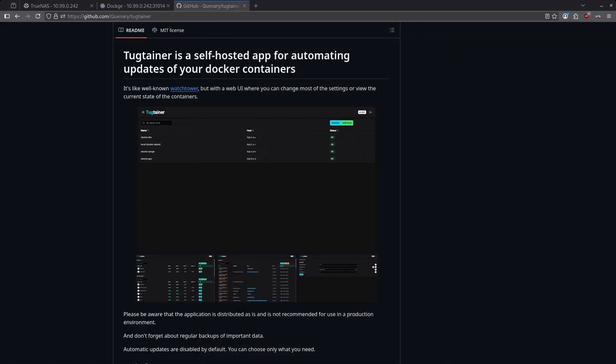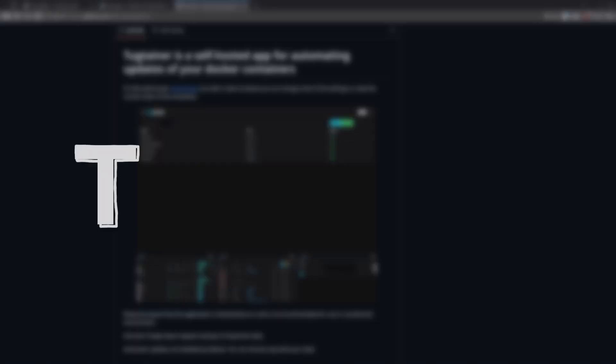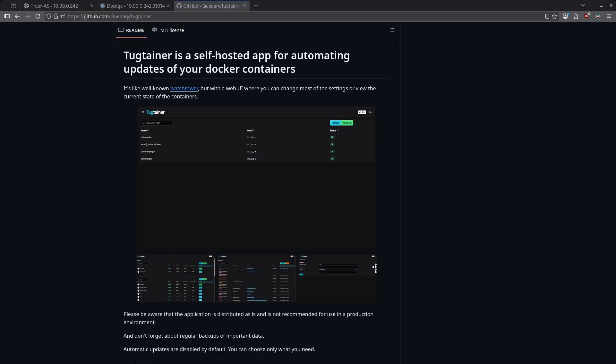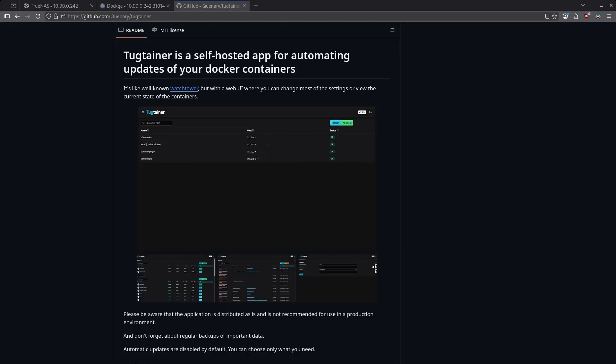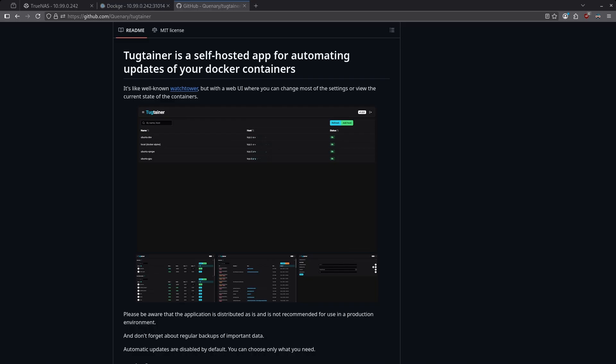Managing updates for Docker containers can be a little much since there are some containers you can safely update and others which have more frequent breaking changes you want to closely monitor. Unless you want to manually check every container on your server all the time, there needs to be a simple update management system which allows you to update some containers automatically and some on demand. Enter Tugtainer, an application for automating Docker container updates with a web UI. In this video, I'm going to demonstrate how to deploy Tugtainer on TrueNAS using Dockage and show you how to set automatic and manual container updates. Let's get started.